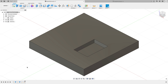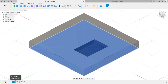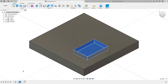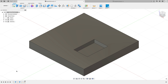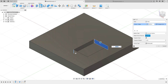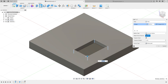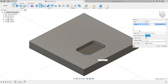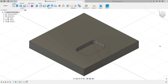In Fusion, there are typically two different types of features: sketched features and placed features. I created a sketch and then an extrusion — those are sketched features. There are other features you can directly apply to the model, like chamfers and fillets. For example, I can grab the fillet command, select these four edges, and set a radius of 0.25 inches to get fillets on the corners — no sketch required. Those are called placed features.